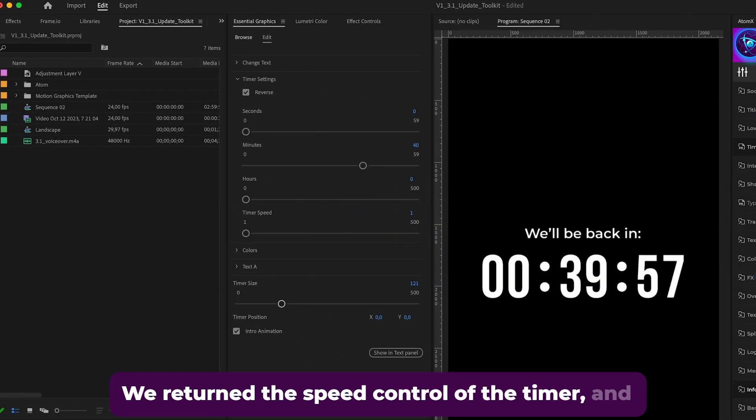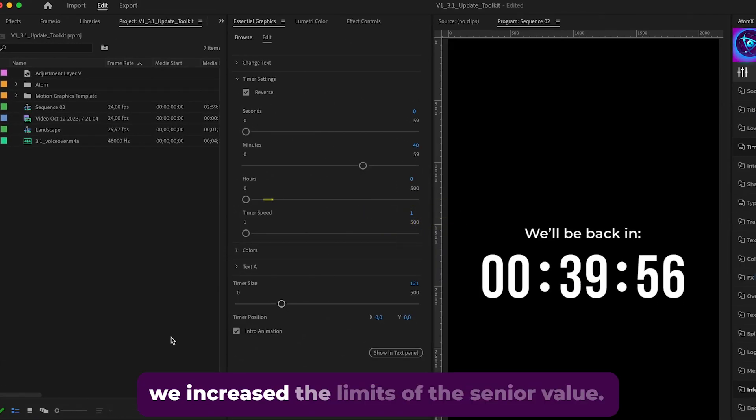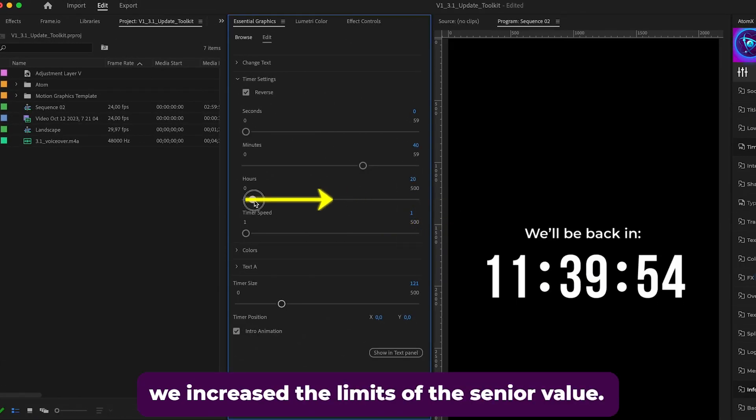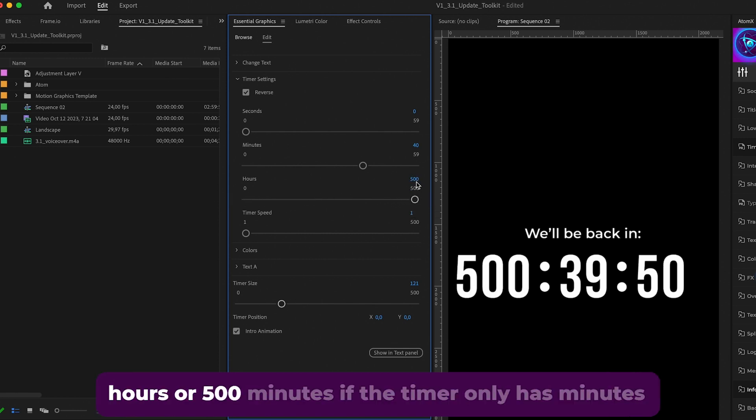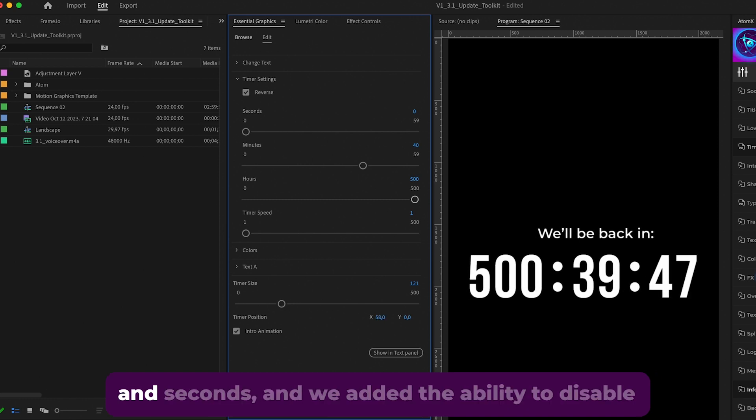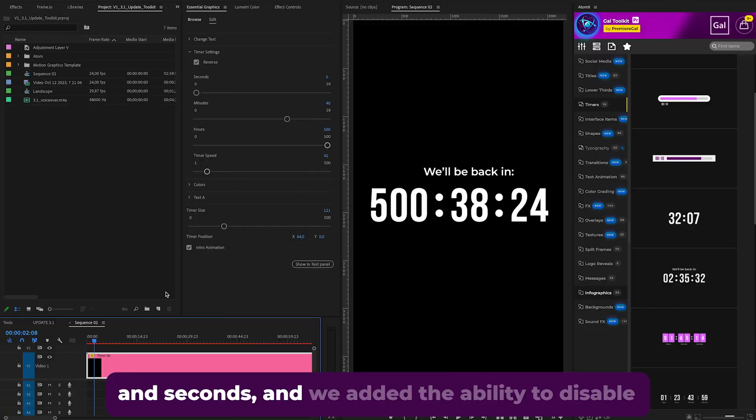of the timer and we increased the limits of the senior value, so if the timer has hours you can now put 500 hours or 500 minutes if the timer only has minutes and seconds. And we added the ability